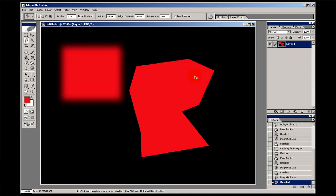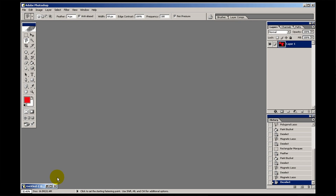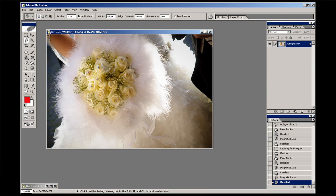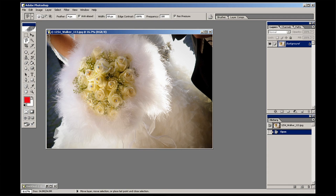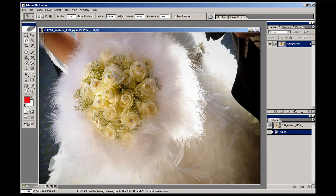Now let's have a quick look at how you might use these tools on some real images. That old classic of the bride's bouquet in colour and the rest of the shot in black and white. Well obviously to do it you've got to select it, so I'm going to do this very roughly.